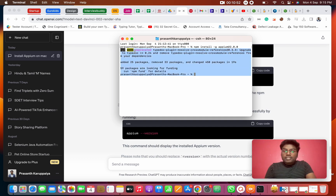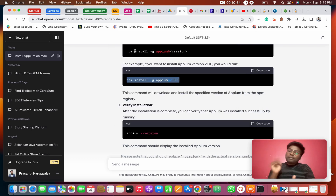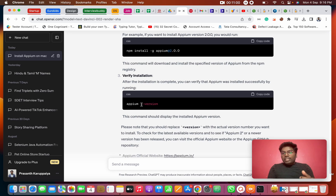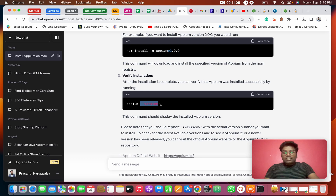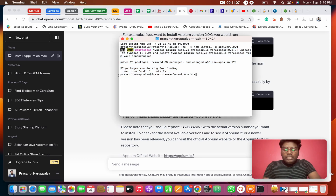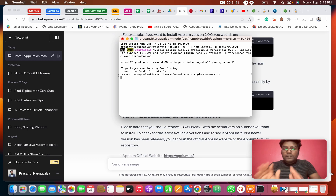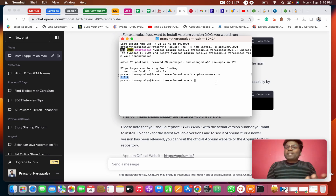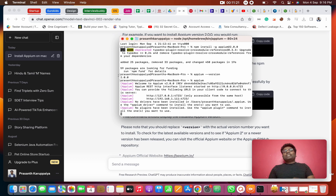APM — Appium — is installed. To verify, run `appium --version`. It will show version 2.0. When you run it, the Appium system will start. Appium is perfect and ready.